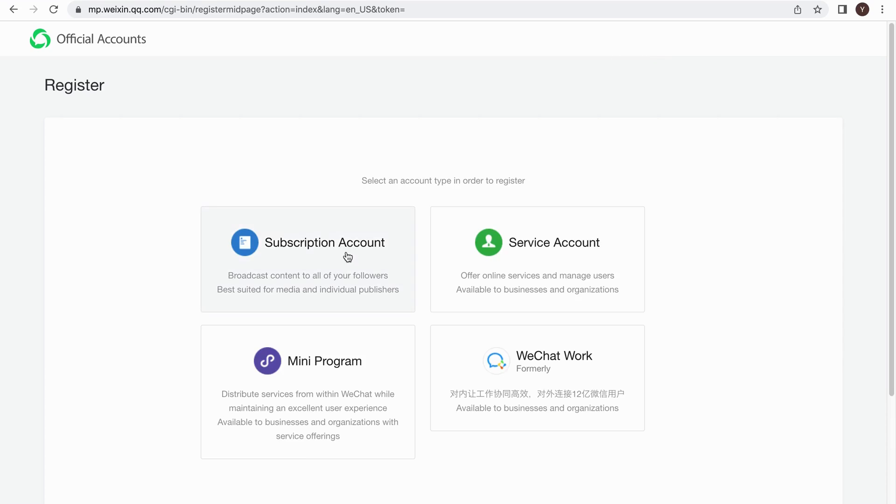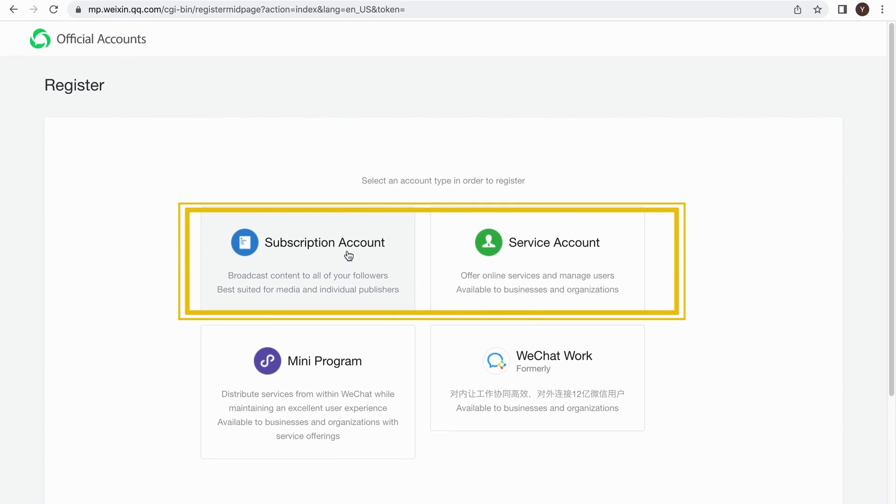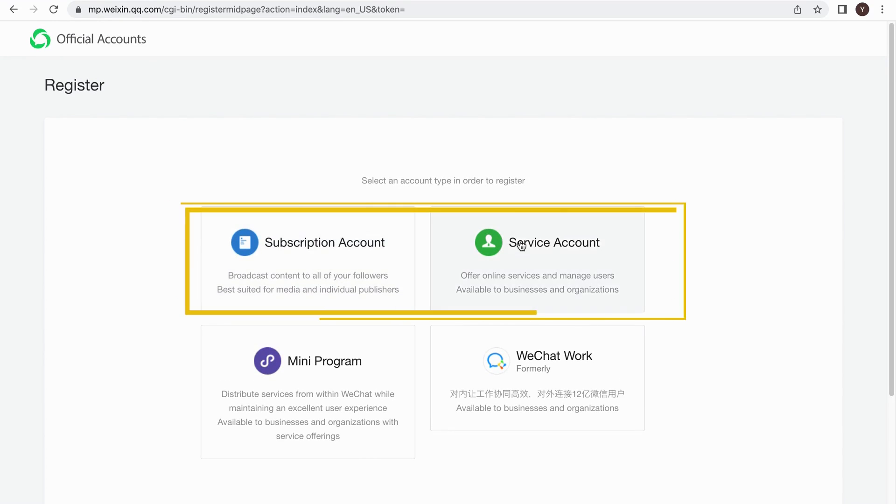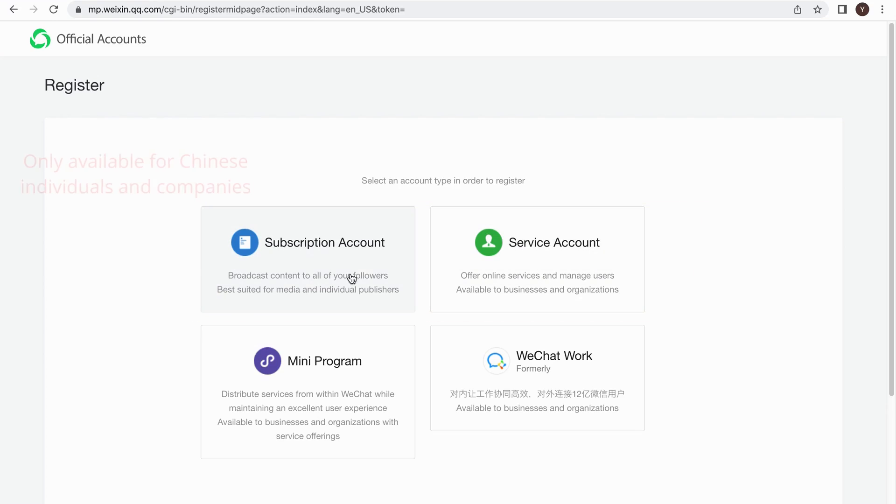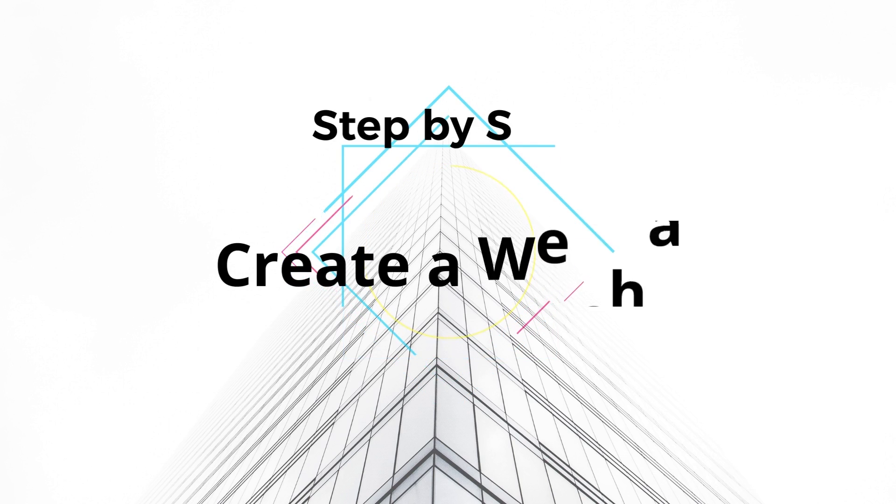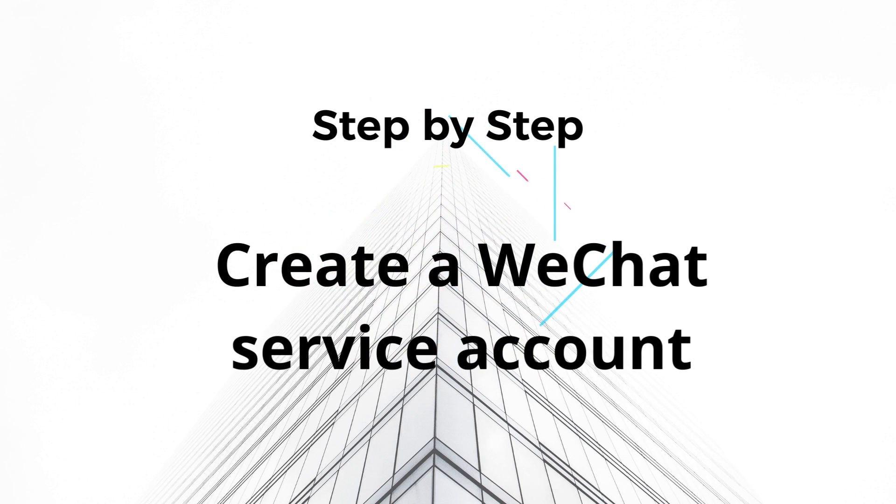There are two different types of WeChat Official Account: Subscription Account and Service Account. Only Chinese individuals and Chinese local companies can register for the subscription account. So we will show you how to create service accounts step-by-step.